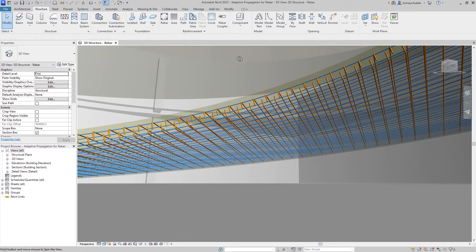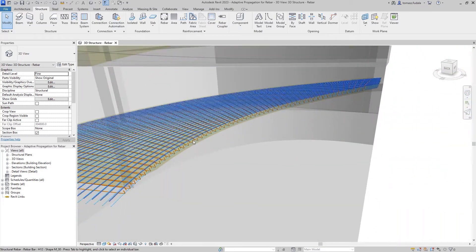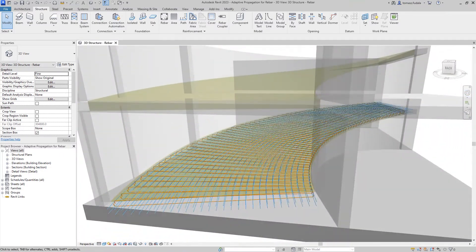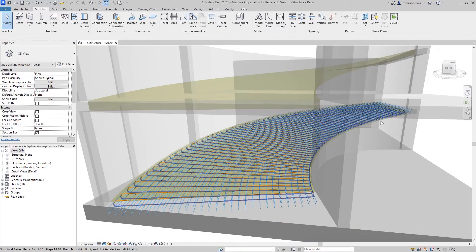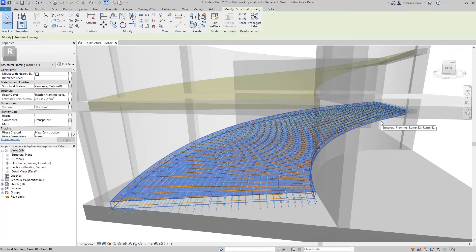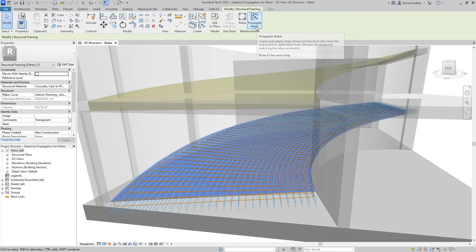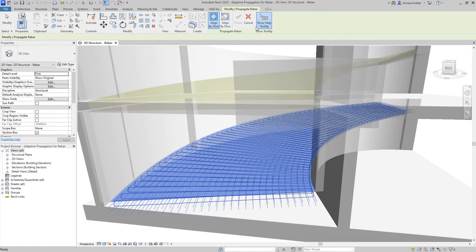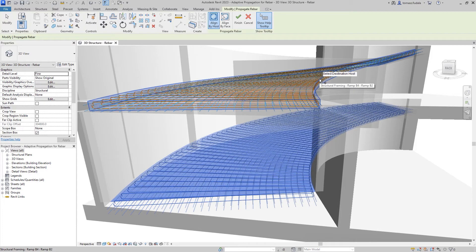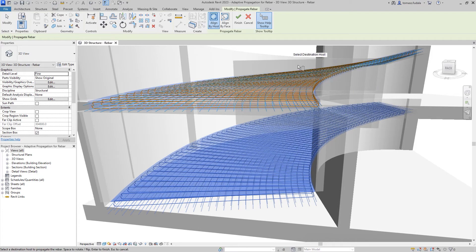The new adaptive propagation features work for freeform rebars too. Freeform rebars can be propagated in a similar fashion to shape-driven rebars. Freeform rebars can be aligned to destination host or phase.